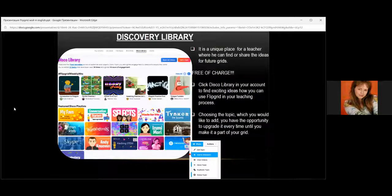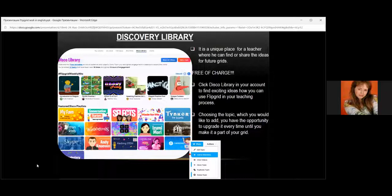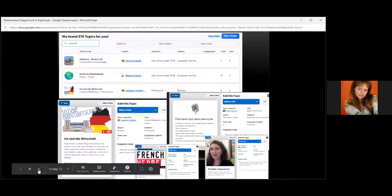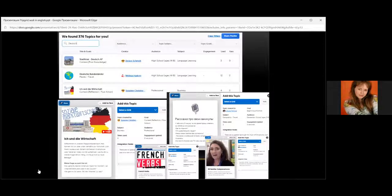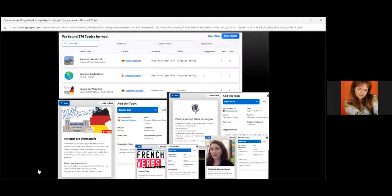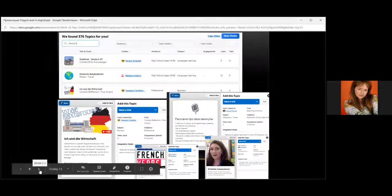You can choose the topic you would like to add and upgrade it until you make it part of your grid and record the videos. Many teachers ask me about languages — here you can see German language being used, and Russian language. Teachers around the world use this platform widely for their activities. So not only for English lessons — you can use this platform for different subjects.